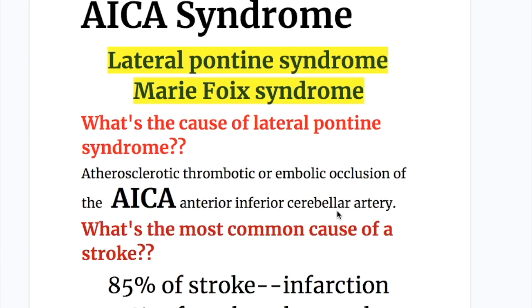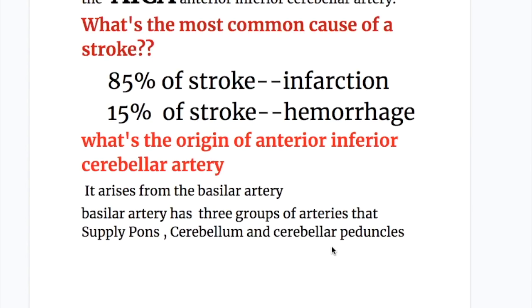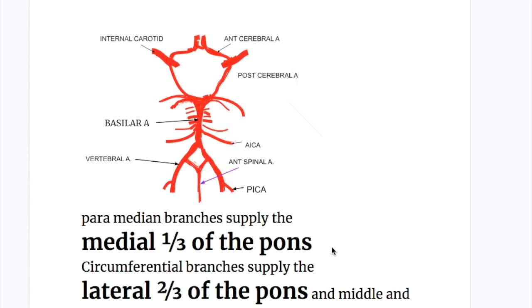What is the cause of lateral pontine syndrome? Atherosclerotic, thrombotic, or embolic occlusion of the anterior inferior cerebellar artery. What is the origin of the anterior inferior cerebellar artery? It arises from the basilar artery.